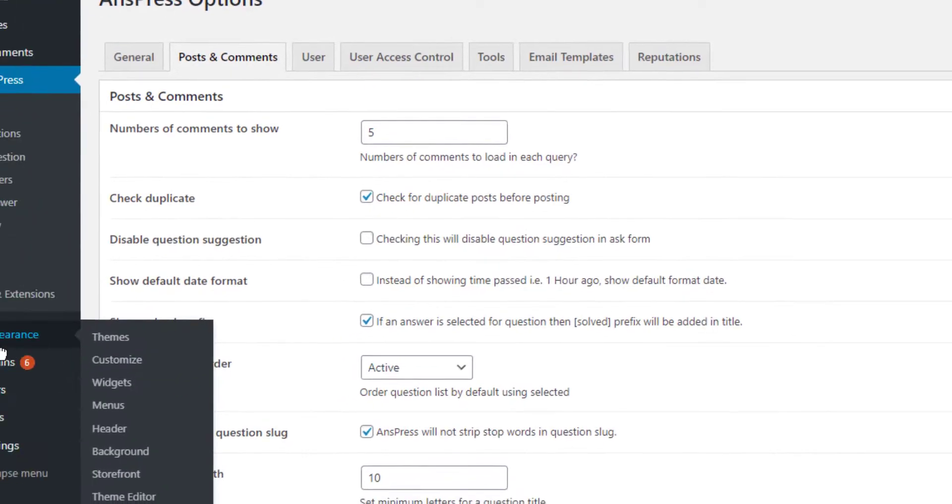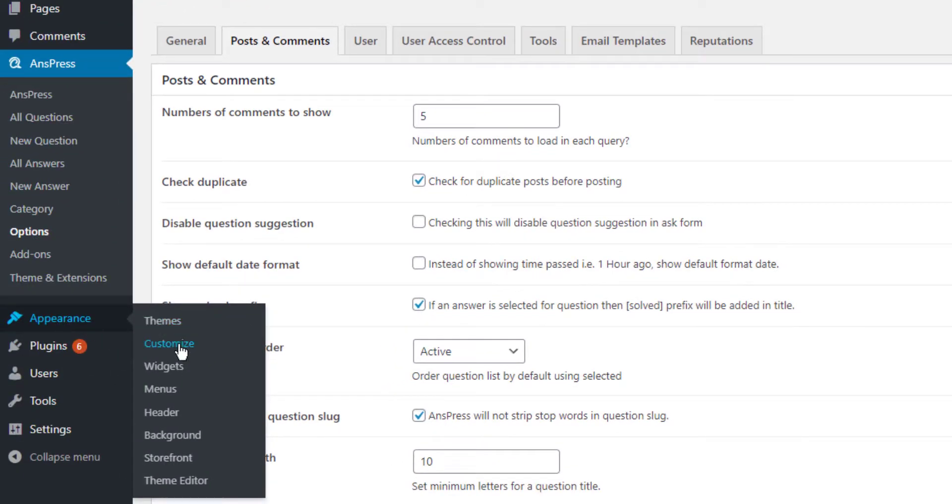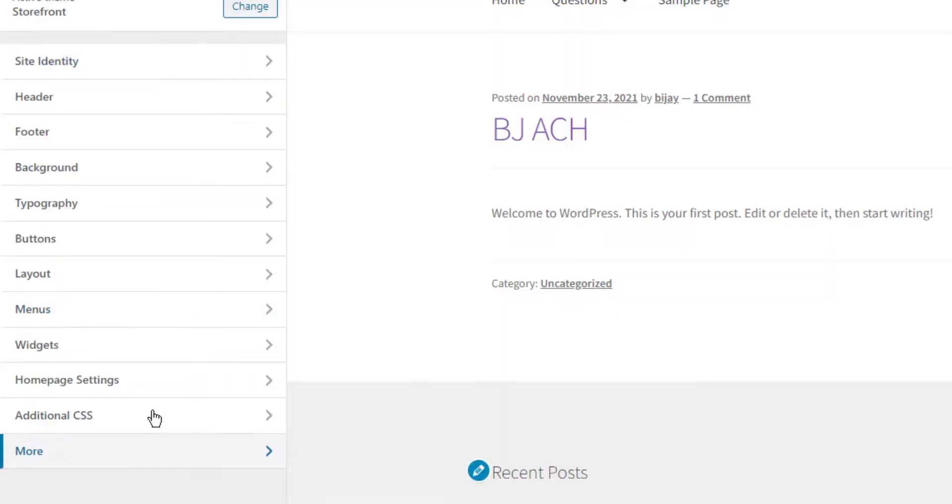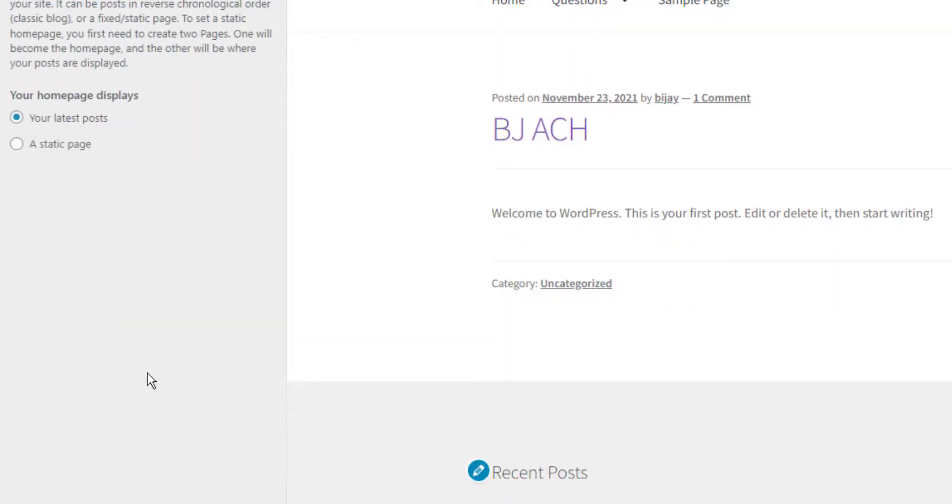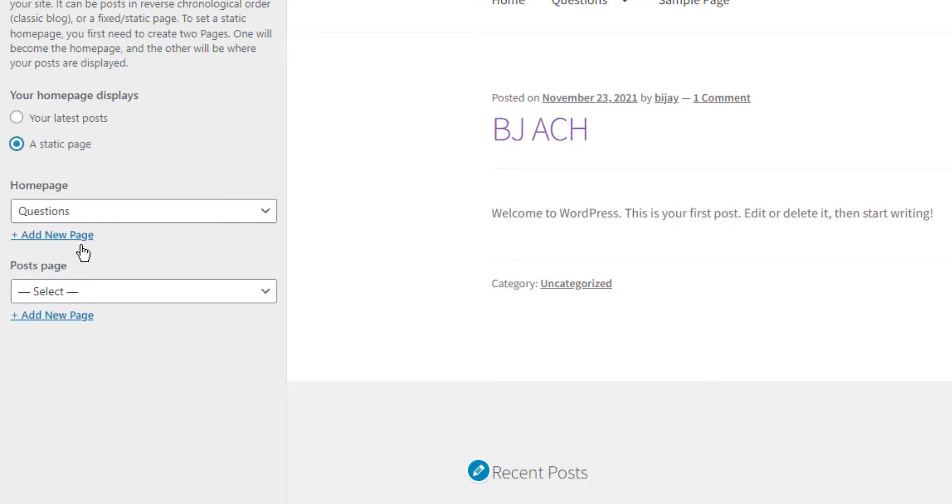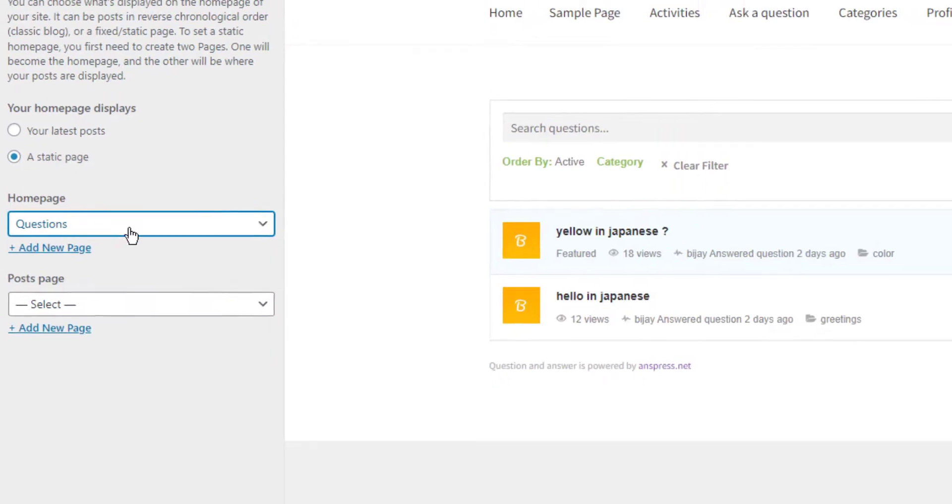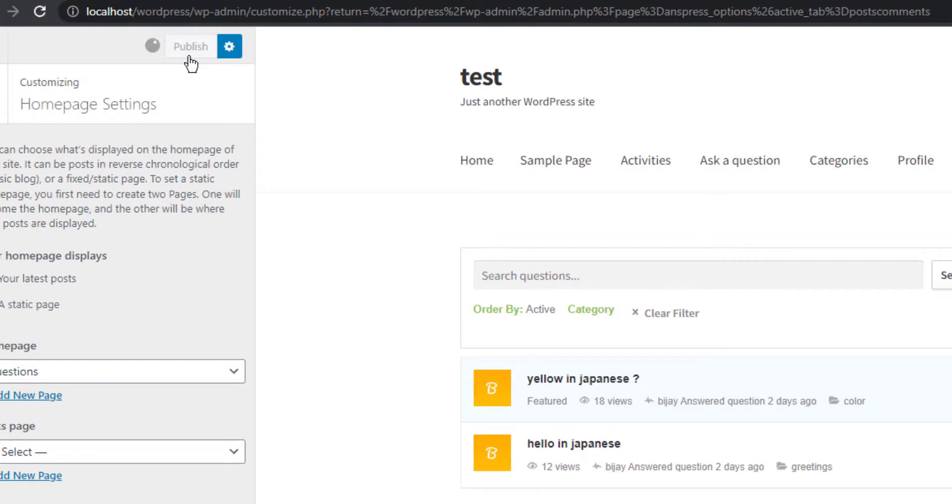Before configuring posts and comments, go to Appearance, then Customize. Navigate to homepage settings, select static page, and choose Questions as your homepage. Then publish.